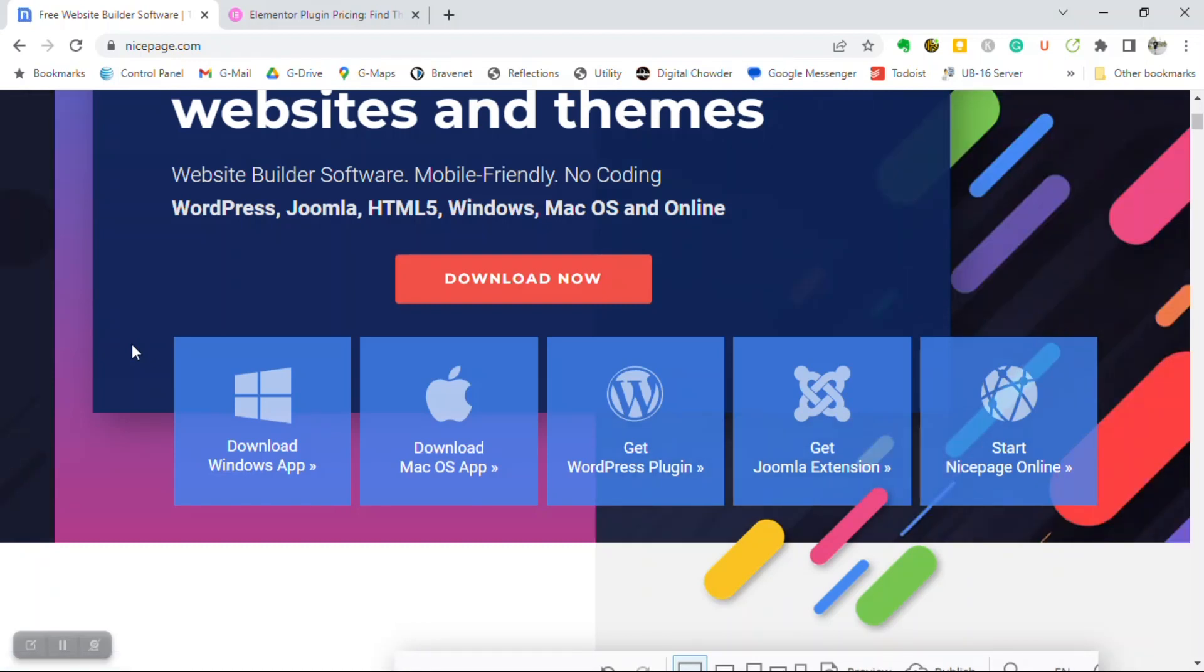In other words, software for your computer. It has it both for Windows and for Mac. If you're doing a WordPress website, then you get a WordPress plugin, or if you're doing Joomla, you get that plugin. So this allows you to design your website. You can do the whole website on your computer before you import it to WordPress online.